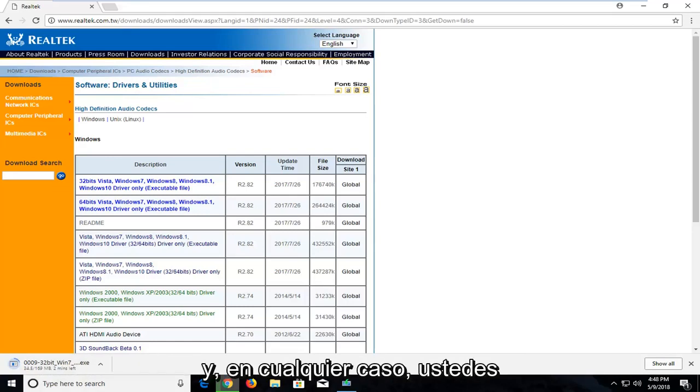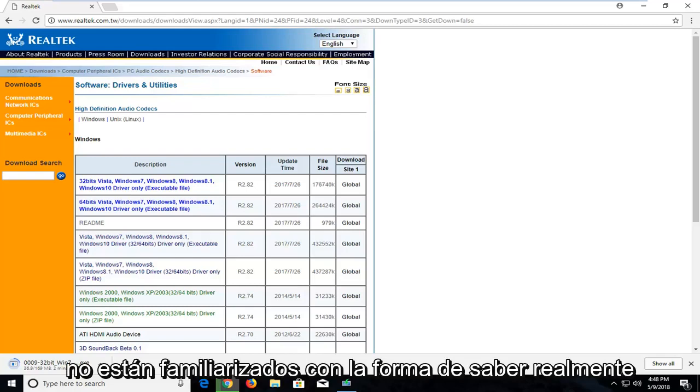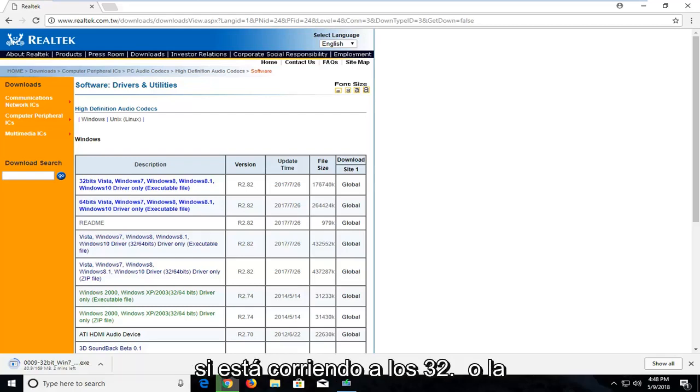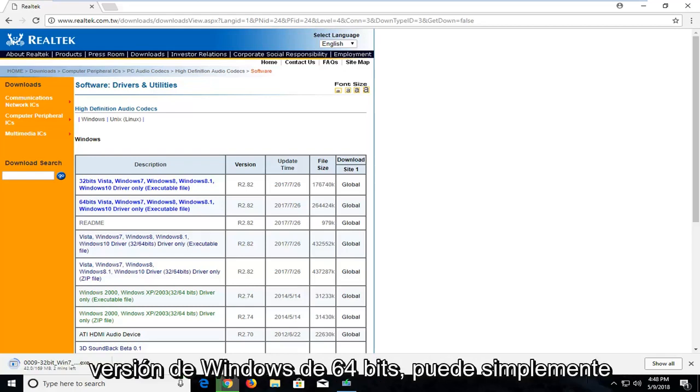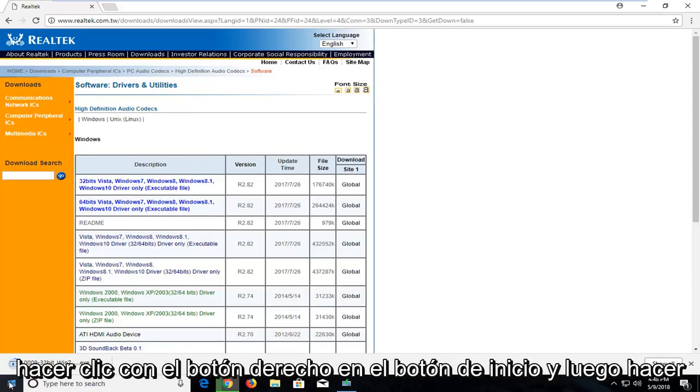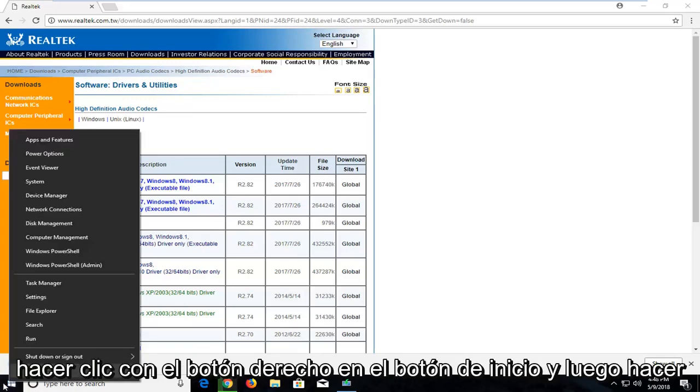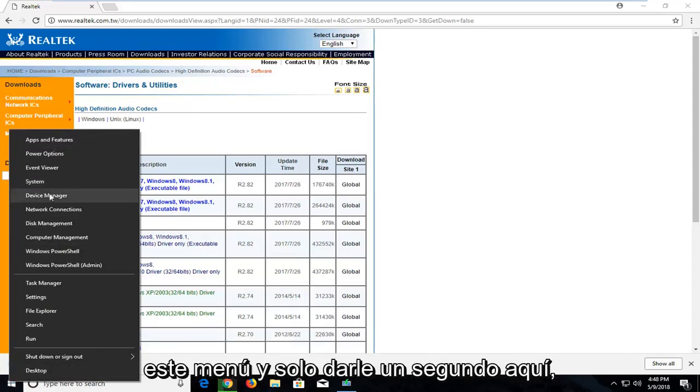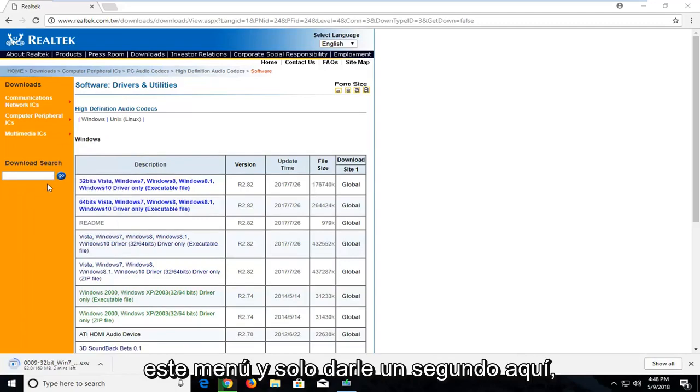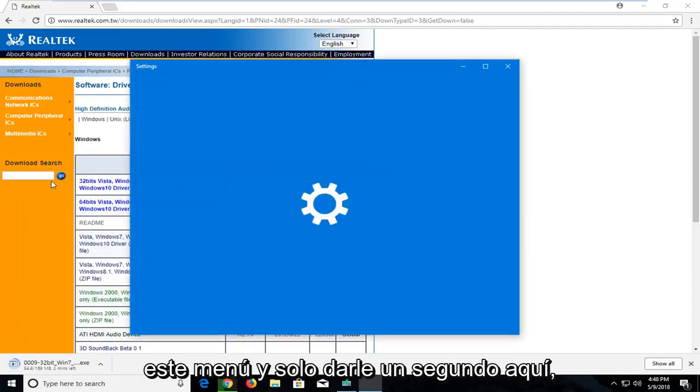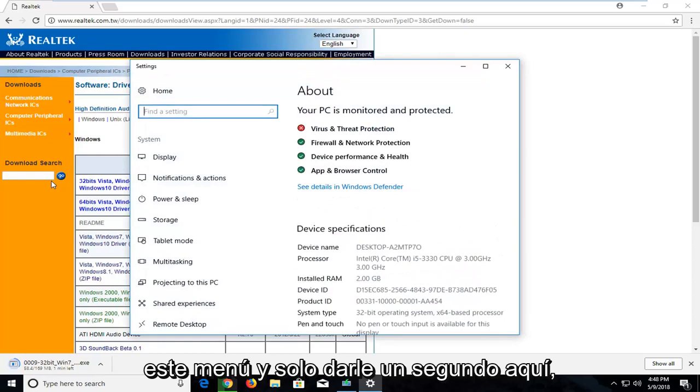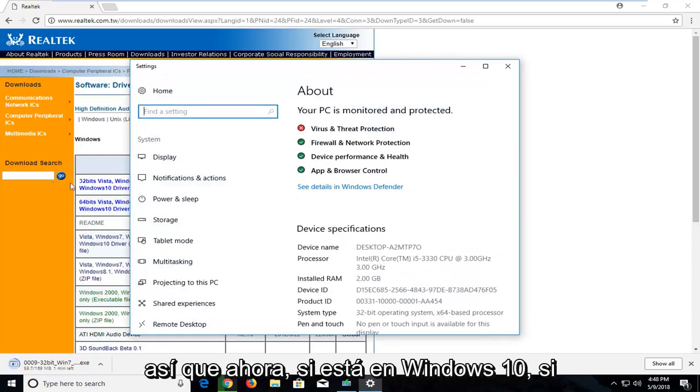Just in any event that you guys are not familiar with how to actually know if you're running a 32 or 64-bit version on Windows, you can just right click on the start button and then left click on system near the top of this menu.